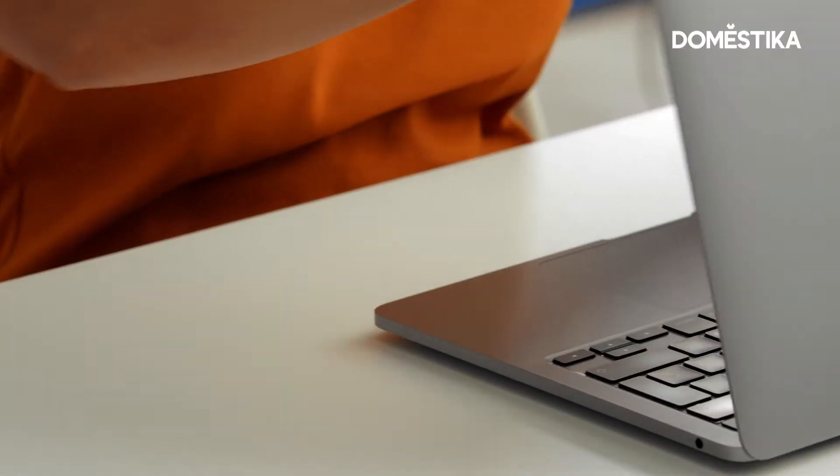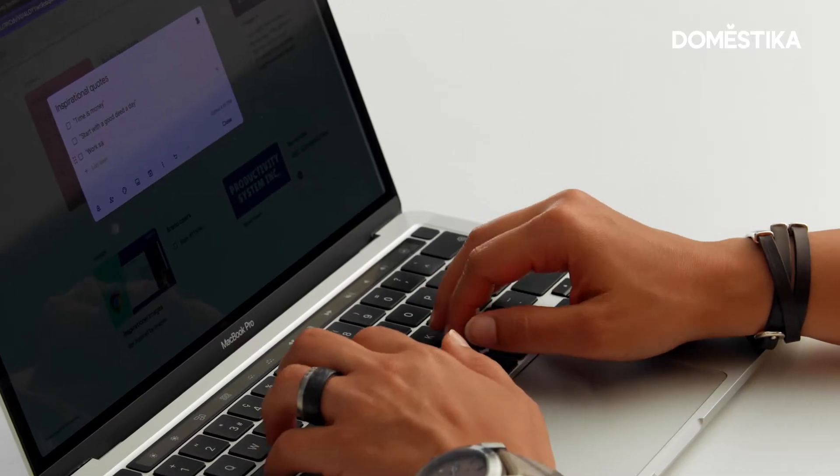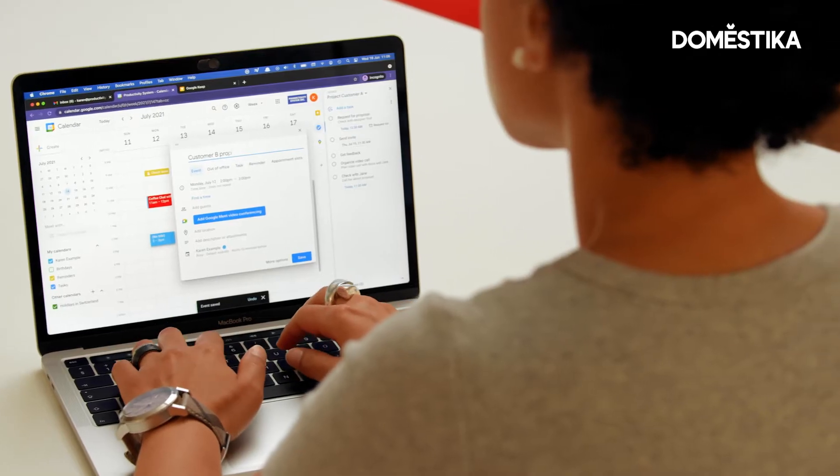So you think you know Gmail? I have five productivity hacks that I'm going to show you, and I bet you're going to love them.